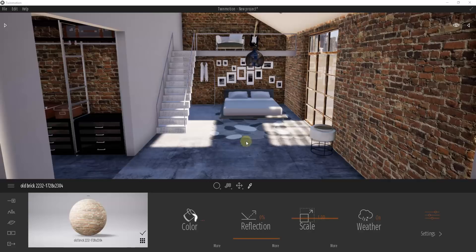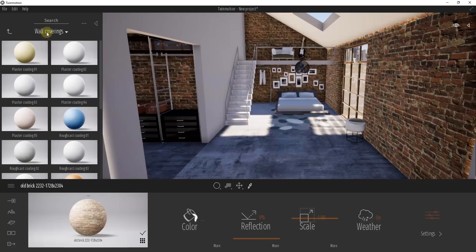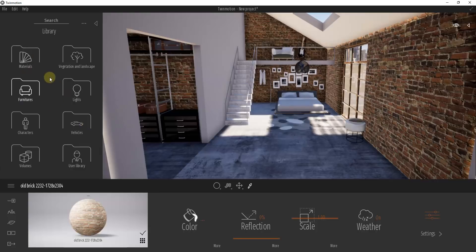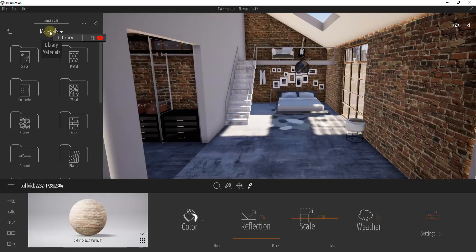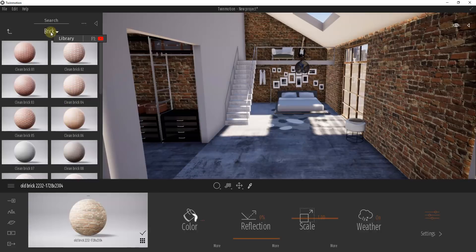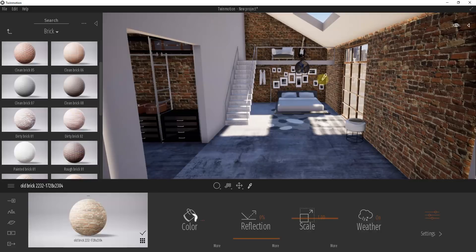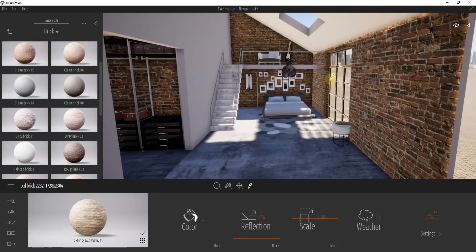Now I want to talk about how to change out materials inside your models. Click this little arrow on the left-hand side of the screen to bring up the Library. The library contains a lot of different things you can use to apply or change out materials. Click the dropdown and select Library to get a bit of everything, or click the option for Materials specifically. Twinmotion has a lot of built-in materials — for example, click the Brick folder and you get a list of built-in brick materials.